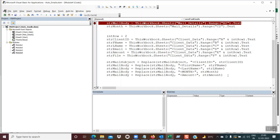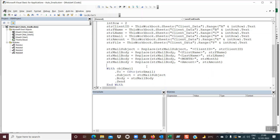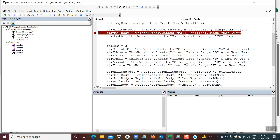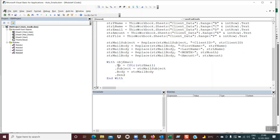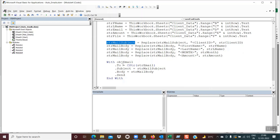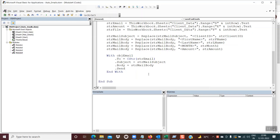At this point the mail subject and mail body are ready. Now we use the objEmail object to actually send the email. The syntax is: With objEmail — setting .To as strEmail (the recipient from client data column D), .Subject as strMailSubject, .Body as strMailBody — and then .Send, which actually sends the email. Our code is now ready to send the email.